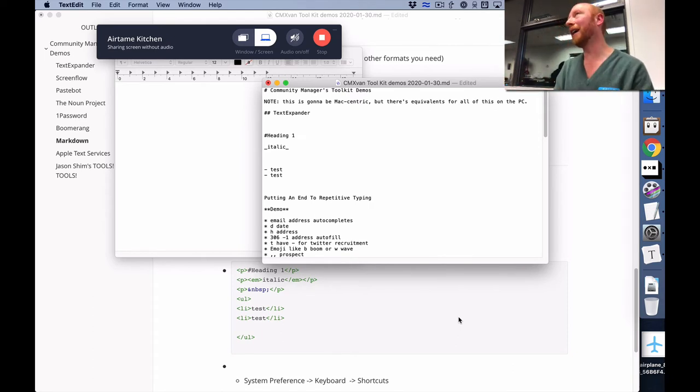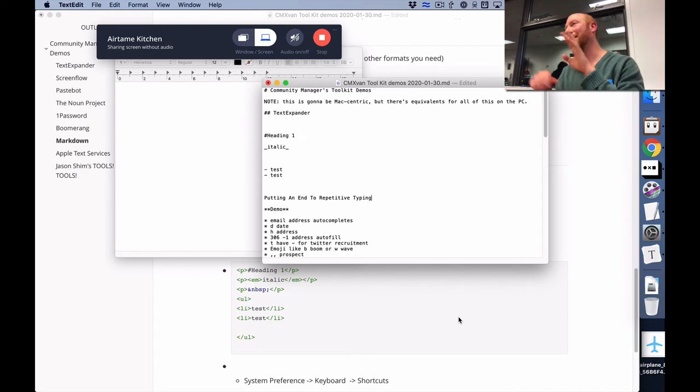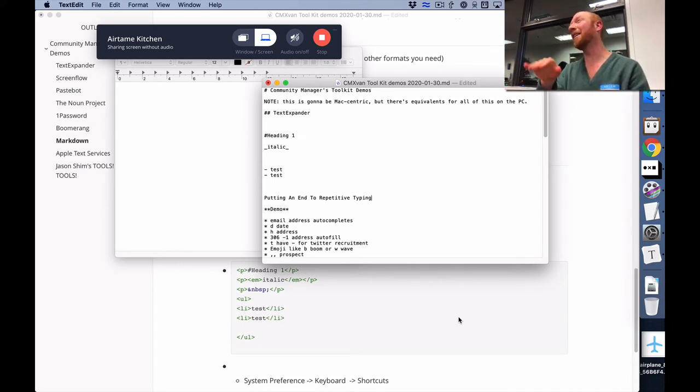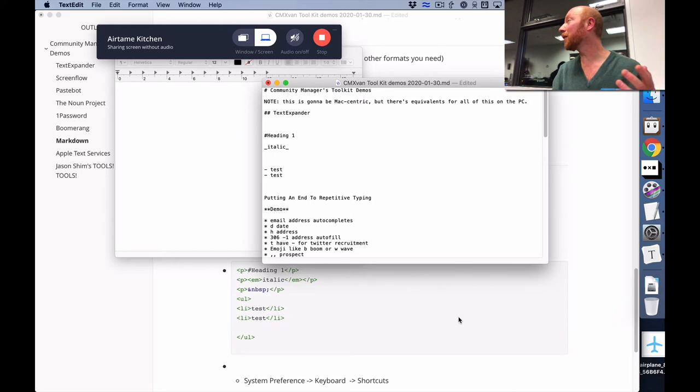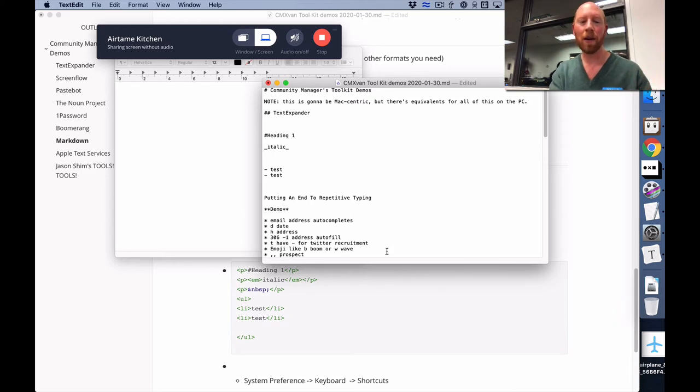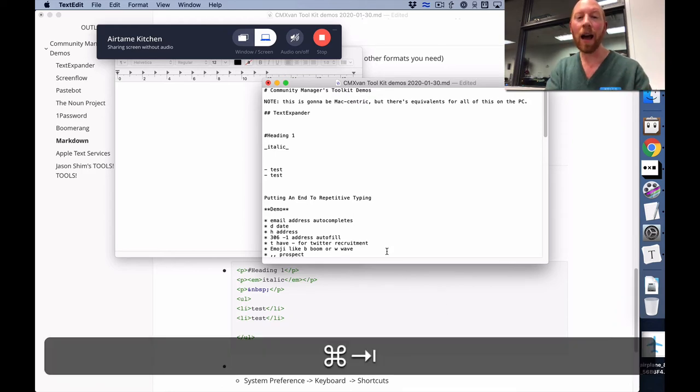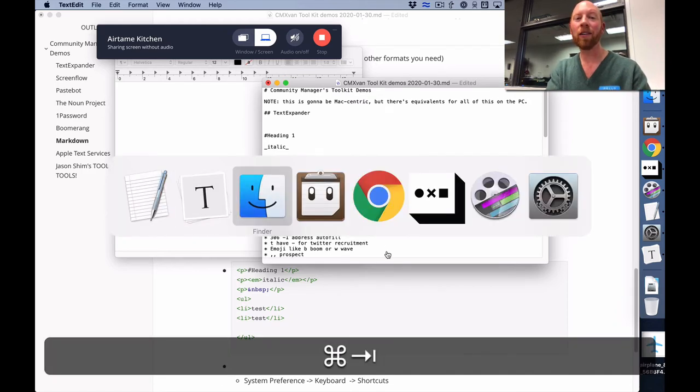But sometimes you're like 'I'm just putting this message in here and I copied it from a place that formats the text differently' - you can just do a quick text transformation. And if you're getting really nerdy about that, you can start putting those to keyboard commands.